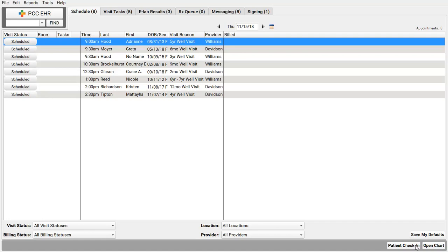But, you know, another great time to update policy information and verify patient eligibility, while the family is standing right in front of you, checking in for their appointment.